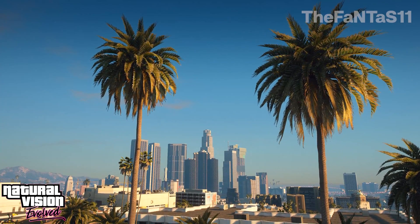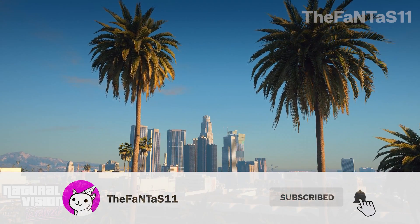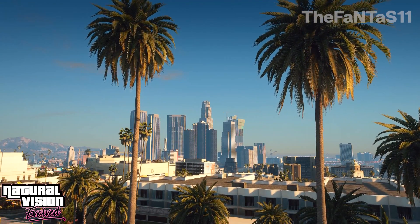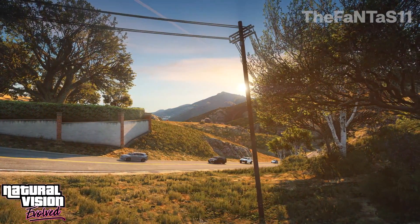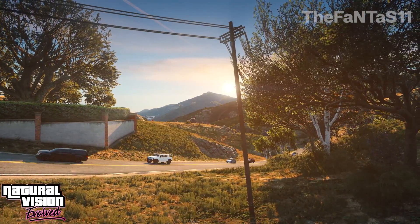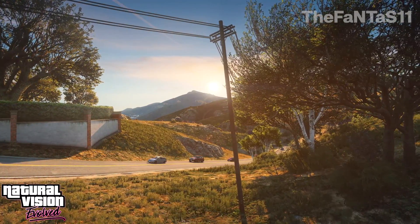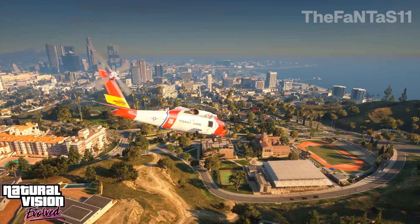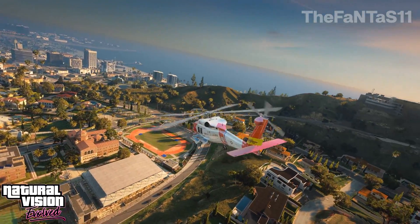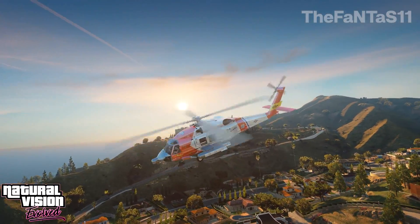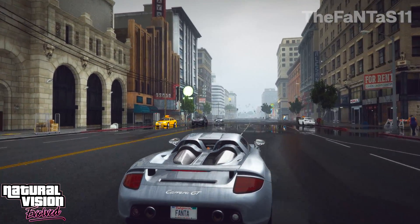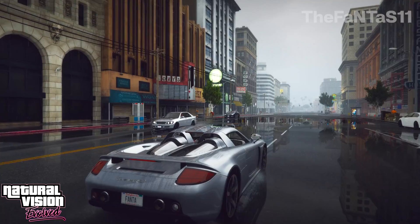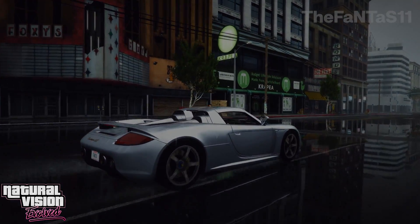Also don't forget to subscribe on my channel and leave a comment. I do high-quality cinematic showcases and gameplays in GTA 5. I will reply to everyone who has troubles installing Natural Vision Evolved. Thank you for watching. Have a good day and see you in the next video.